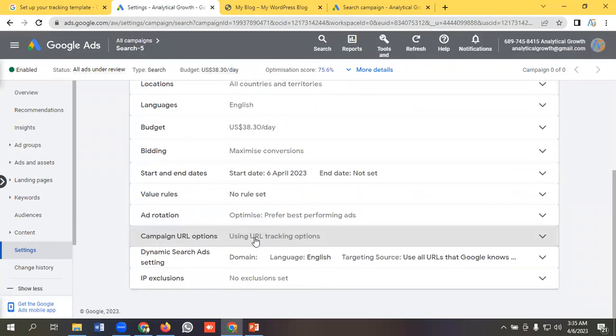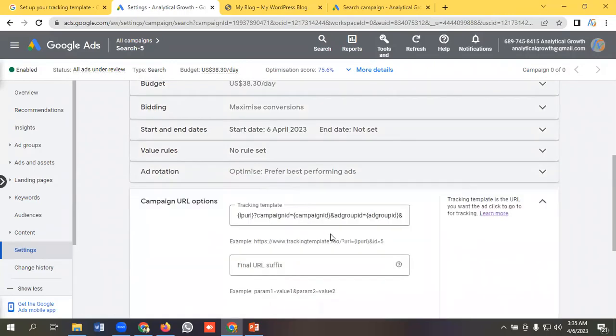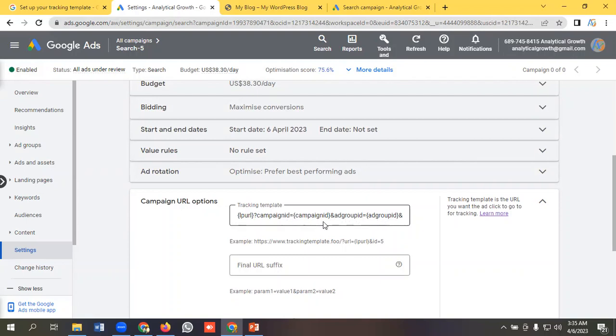Now our campaign URL options tracking template is tracking our campaign ID, ad group ID, keyword, and devices properly. So hopefully you have a clear understanding on campaign URL options for tracking template.